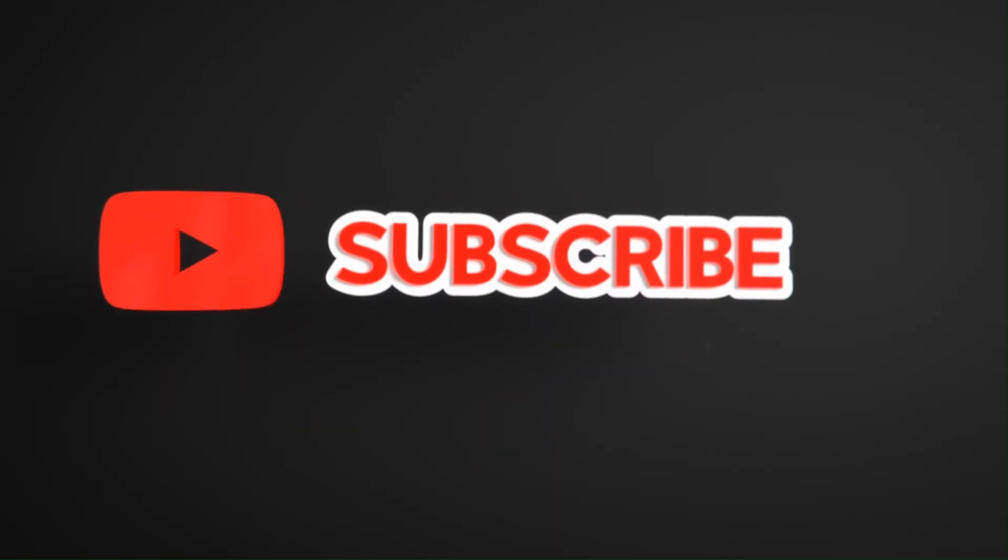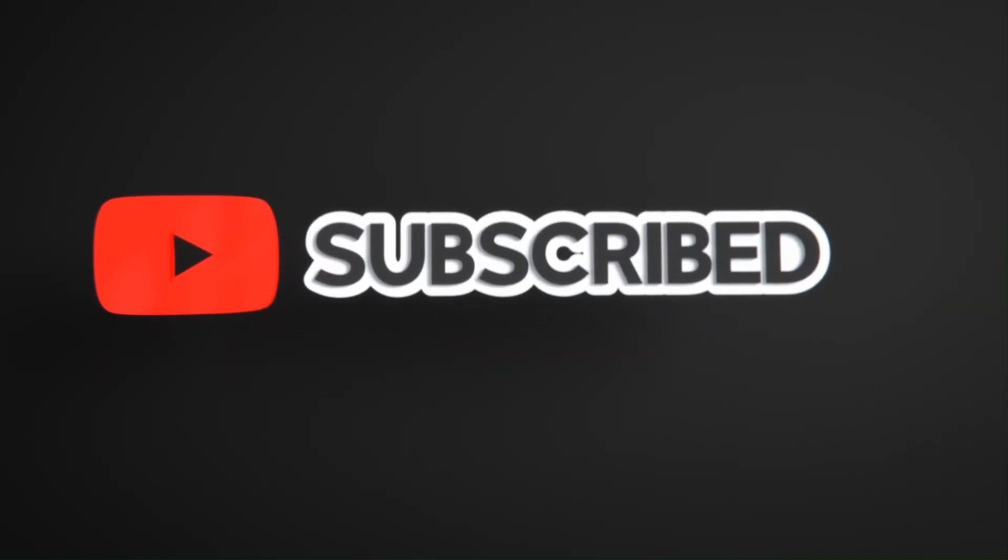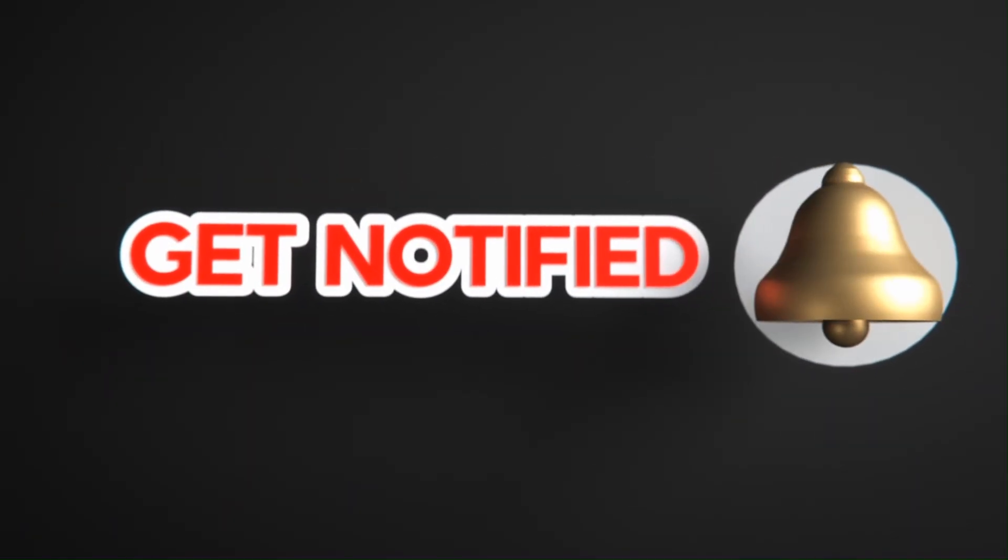Hope you like this. Please like, share, and subscribe for similar videos. Also click on the bell icon so that you will not miss any update.